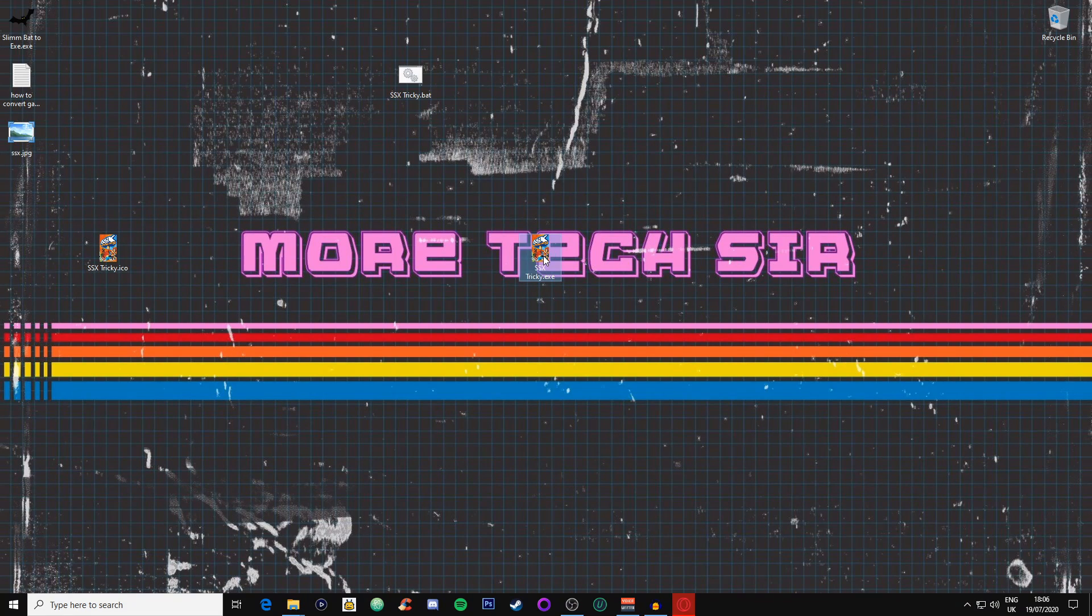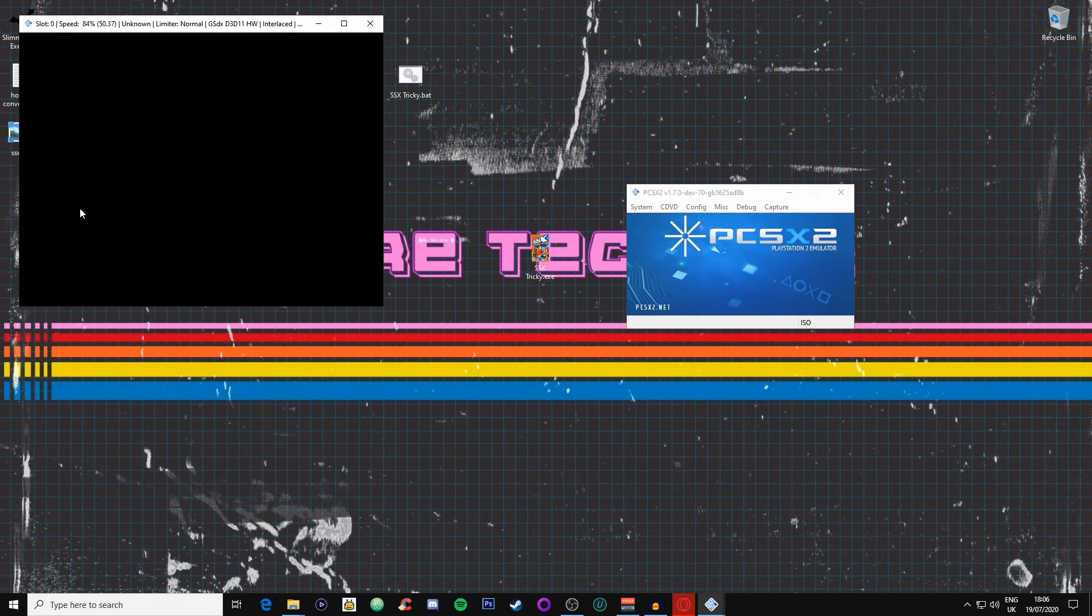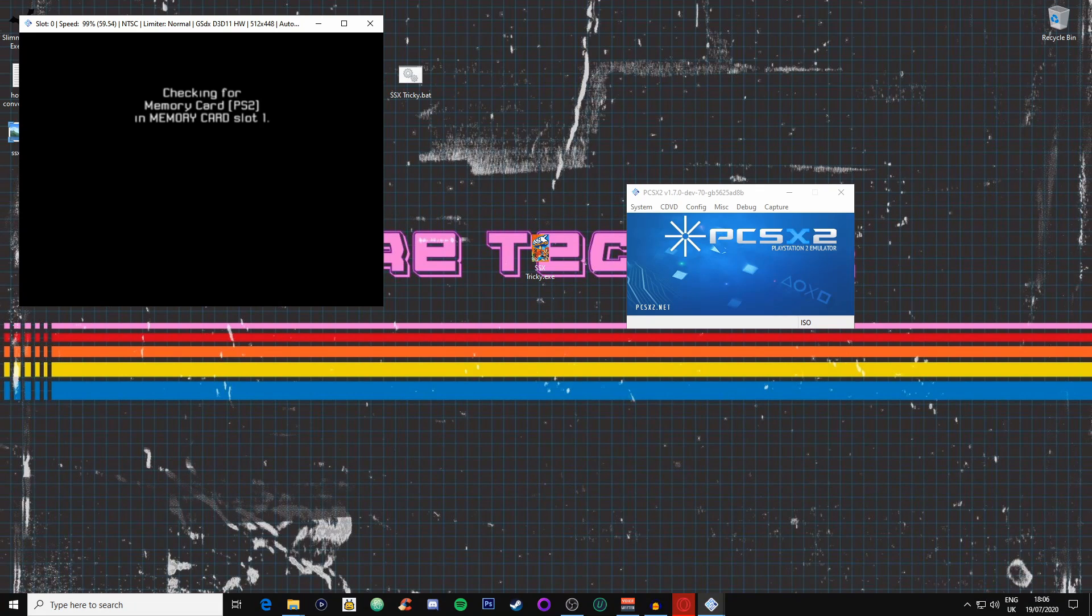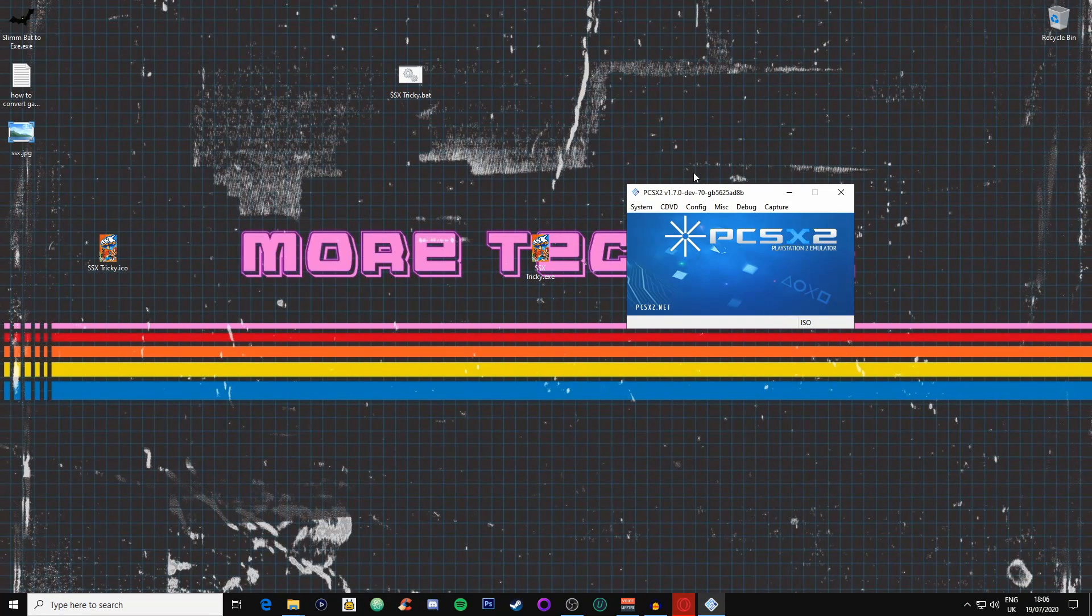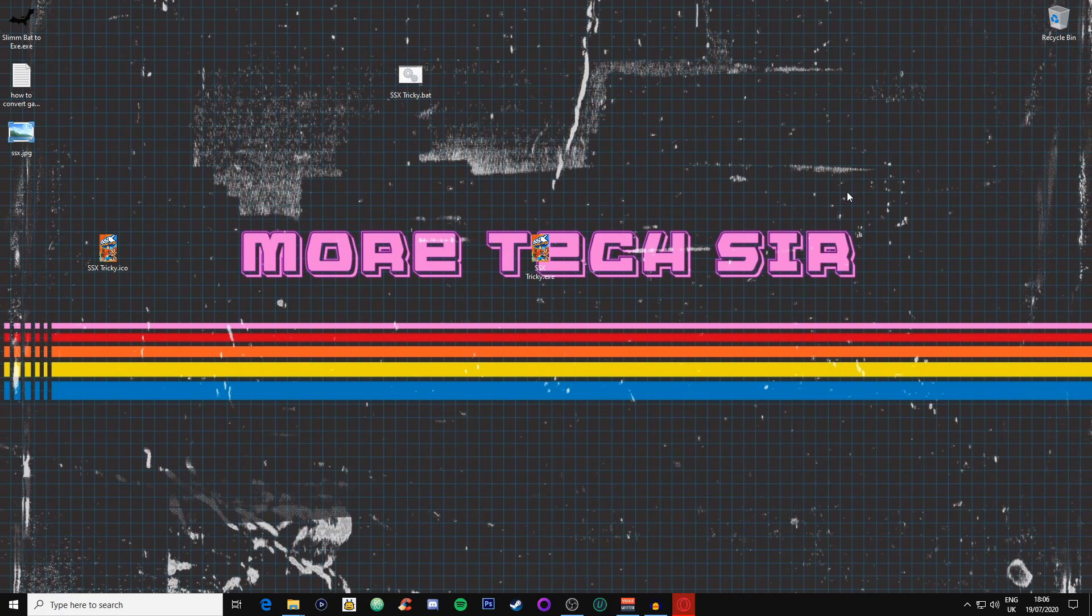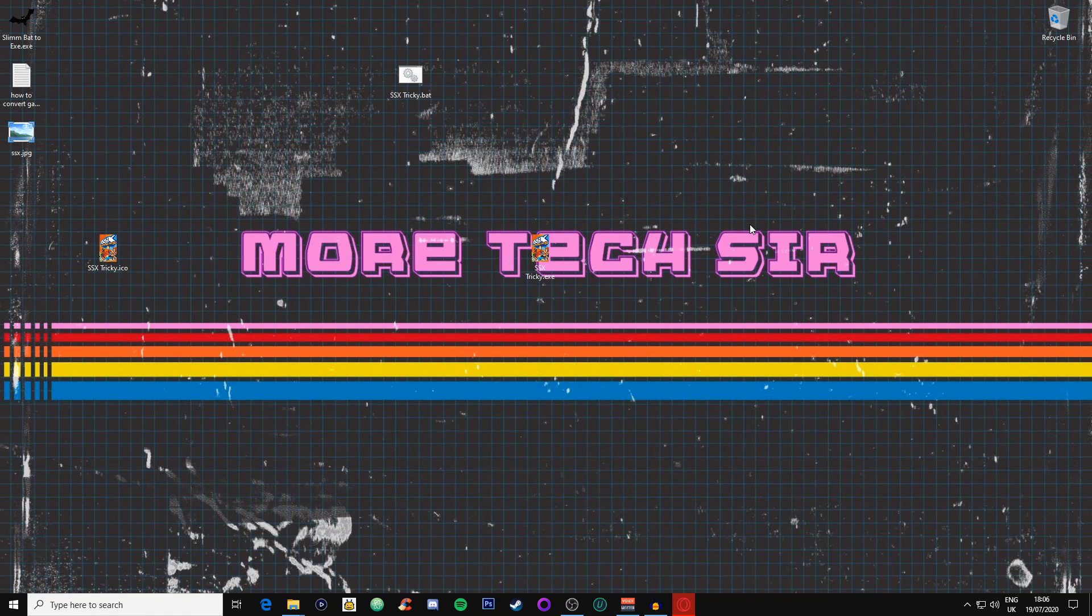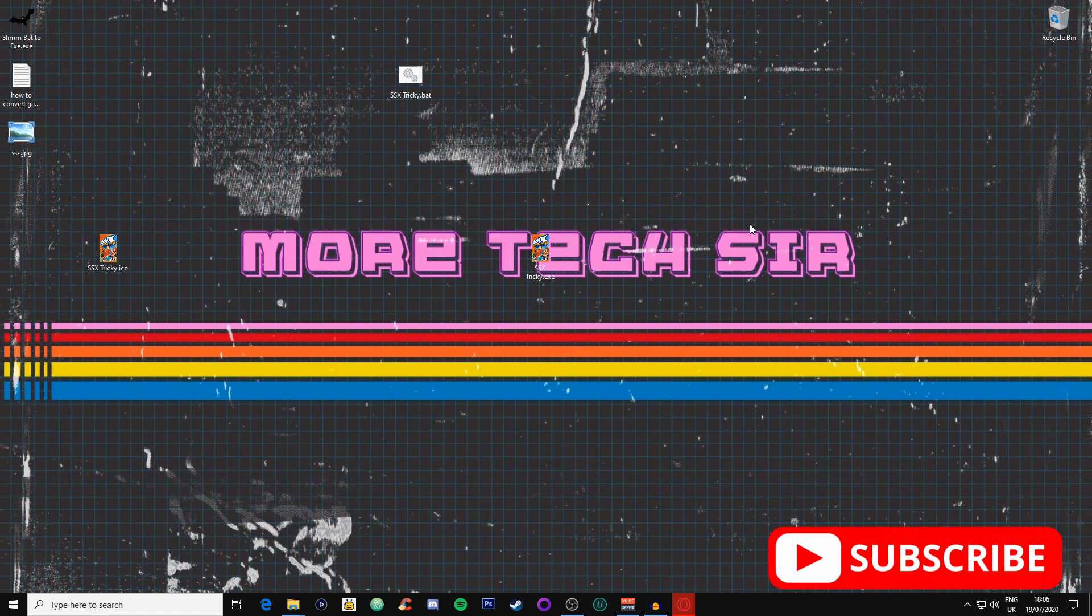It's not just the PCSX2 emulator, pretty much any emulator, as long as you can create a BAT file for it, you can convert it and then you will get this executable file. That's a really quick and short tutorial guys for you to show how you can get them executable files created so you don't have to keep loading them ISO files through the emulator.